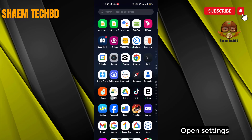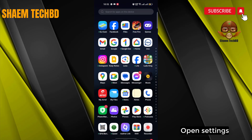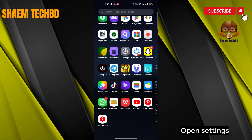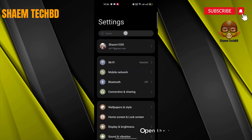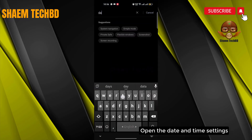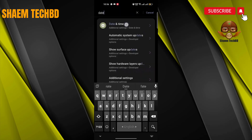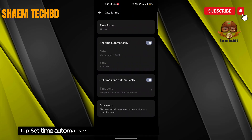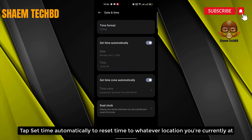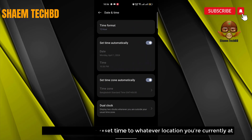Open Settings, then open the Date and Time settings. Tap 'Set time automatically' to reset the time to whatever location you are currently at.